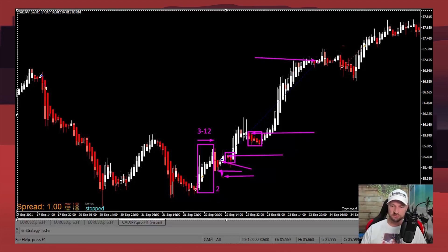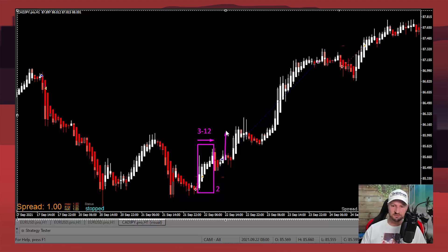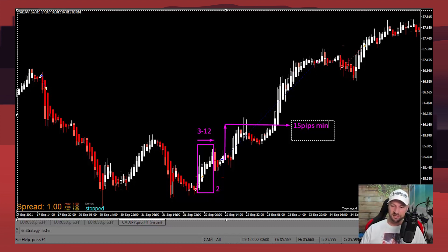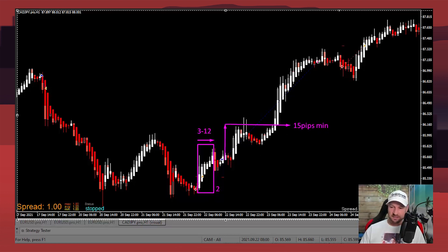The reason we ignore the earlier color changes is because I've added a rule that we want to be at least 15 pips in profit before we take any profit. So if we have a color change but haven't hit the 15-pip minimum, we stay in the trade. That's why we ignore those early ones and only exit once we're way up here and the minimum is met.